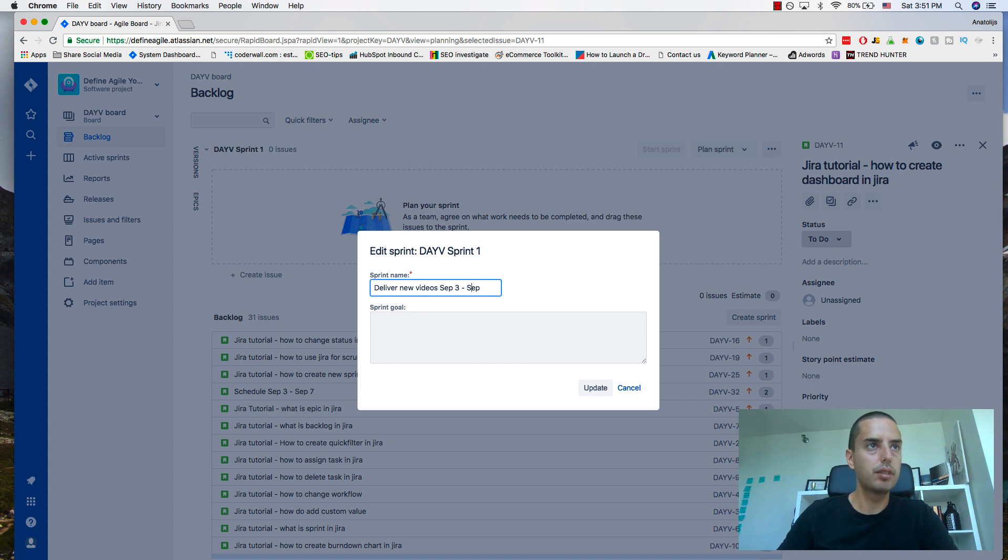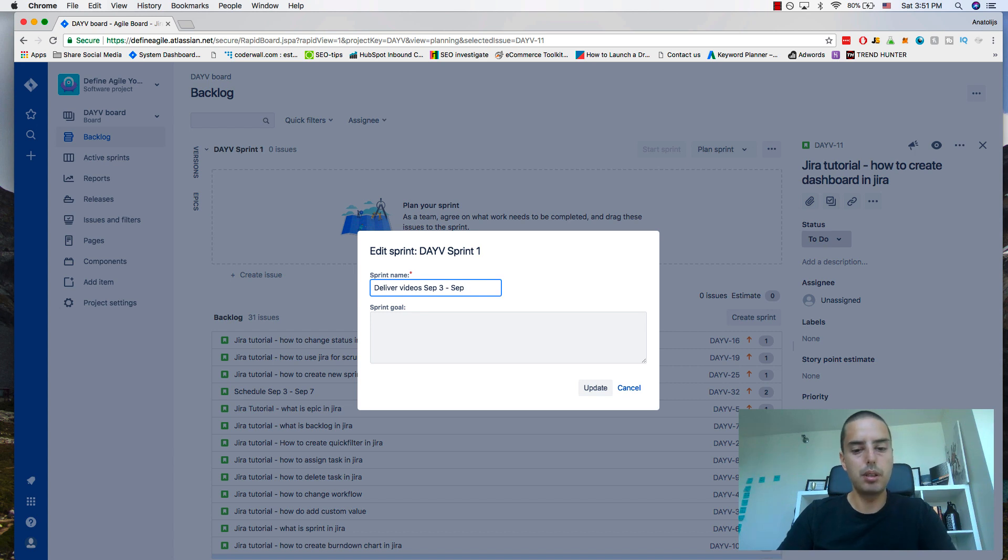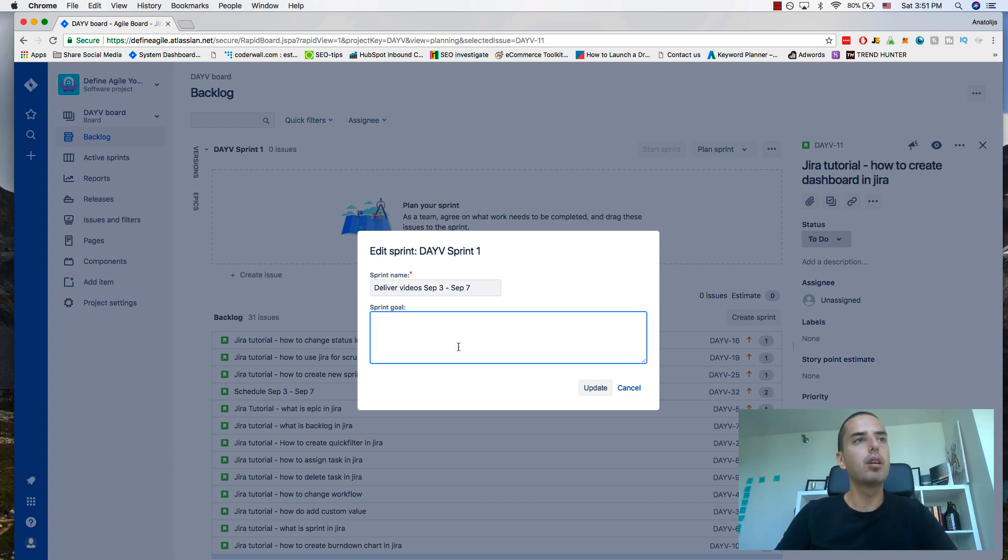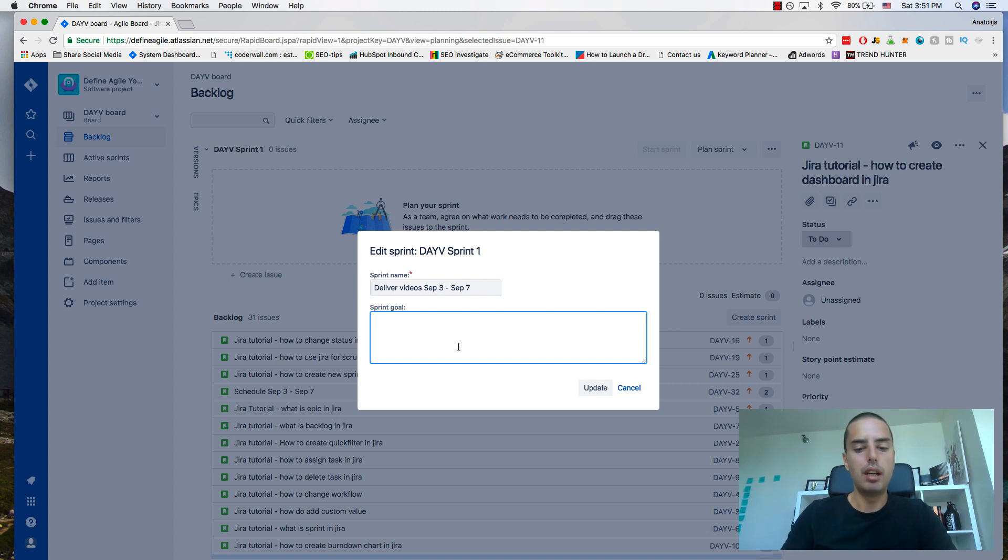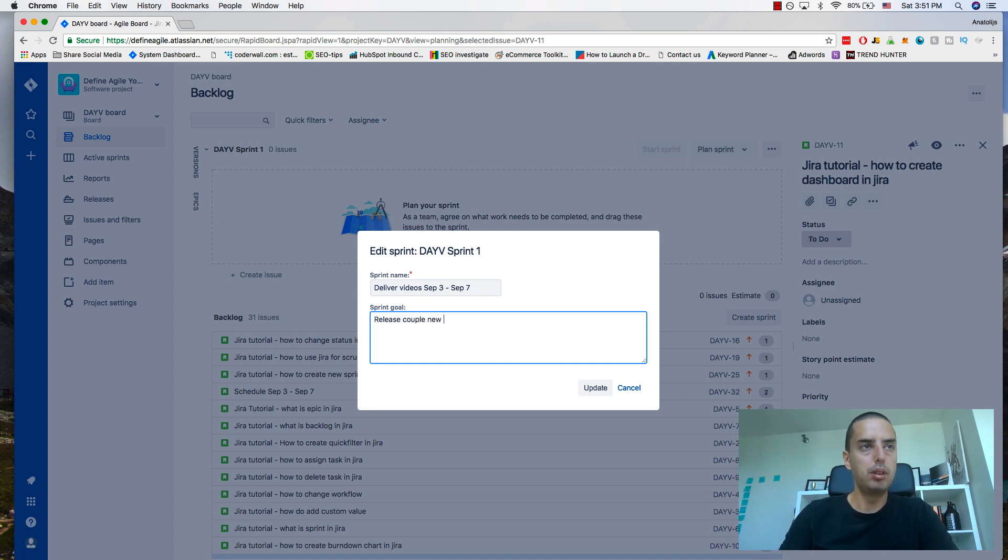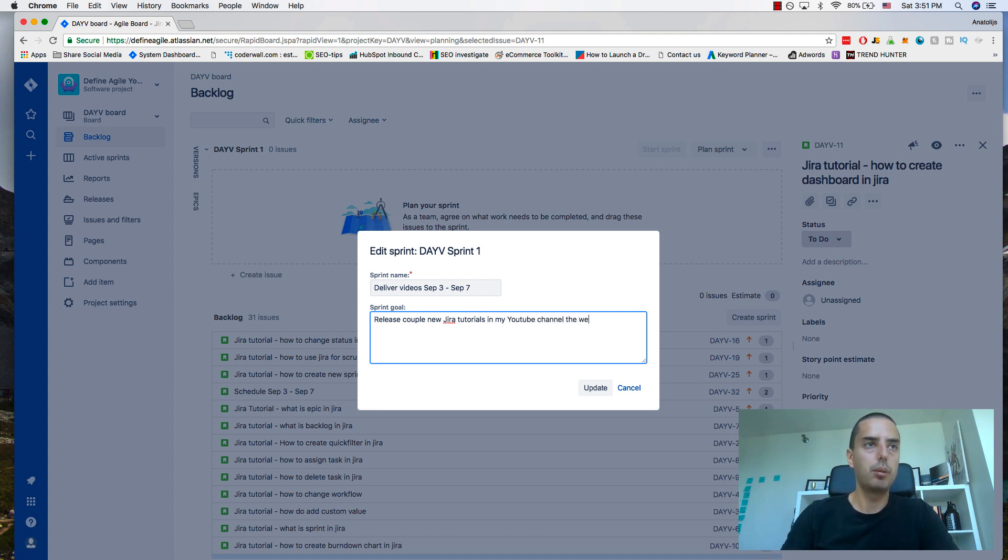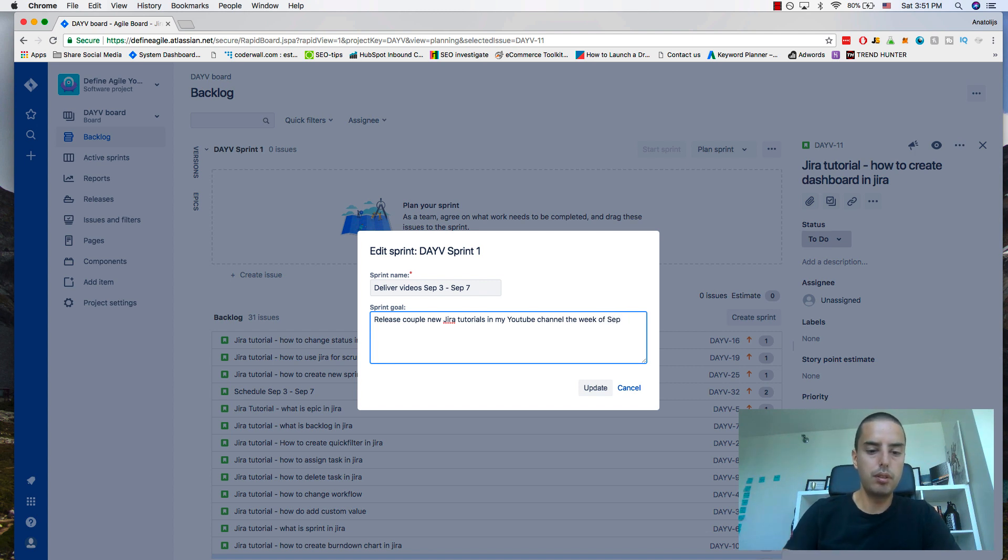Deliver videos September 3rd to September 7th. The sprint goal is to explain what exactly I will achieve. I can put here: release a couple new Jira tutorials on my YouTube channel the week of September 3rd to September 7th.